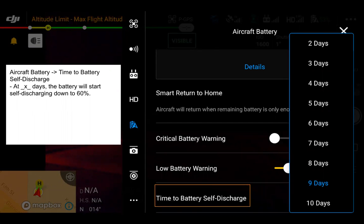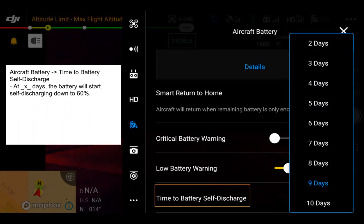With DJI intelligent flight batteries, you're able to set a time for battery self-discharge. This was added for the Mavic 2 Enterprise series — at the number of days you set, the battery will start self-discharging down to 60%, which protects the battery. Leaving a battery at 100% is not good for battery health — reference the battery guide or battery safety guidelines for more. Within the application, you can set this between 1 to 10 days.